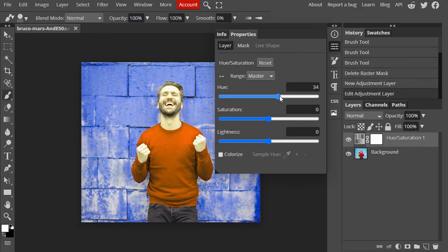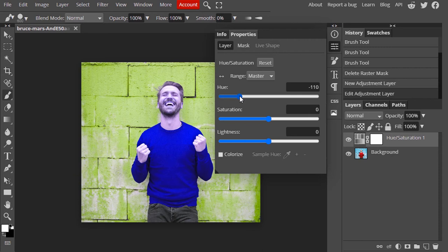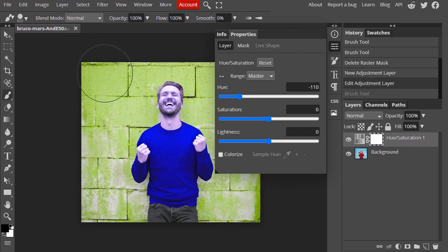Now I'm going to change the hue to change the color of the shirt. Here the color of the shirt changes, but also the color of the background and the face changes — we don't need that. We only need to change the color of the shirt, so in this case the raster mask will be helpful. Select the brush tool and change the foreground color to black, then select the layer mask and brush except over the shirt.